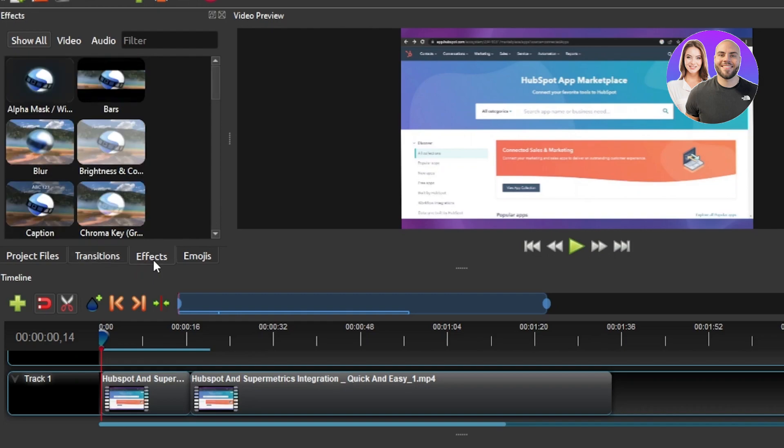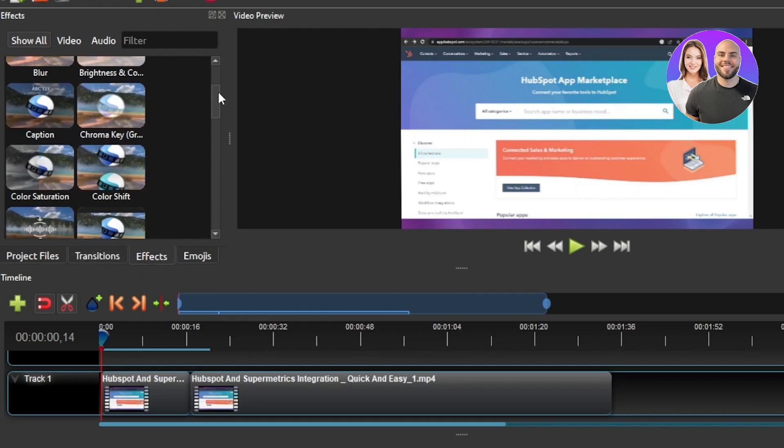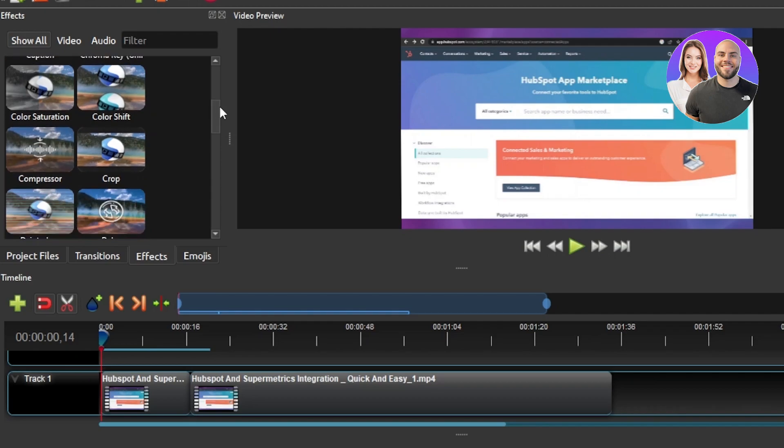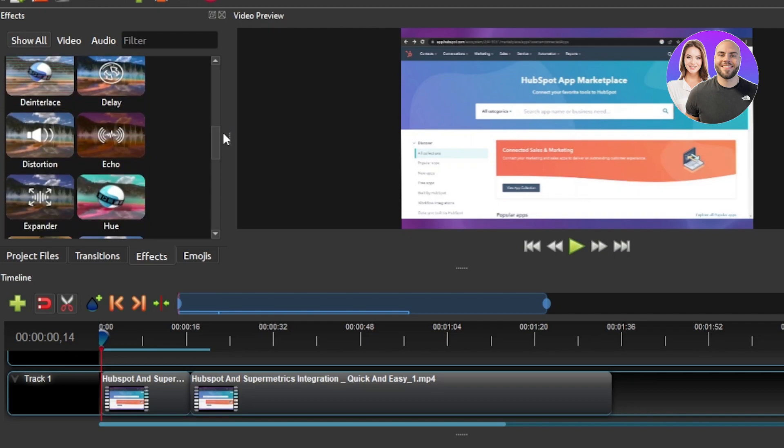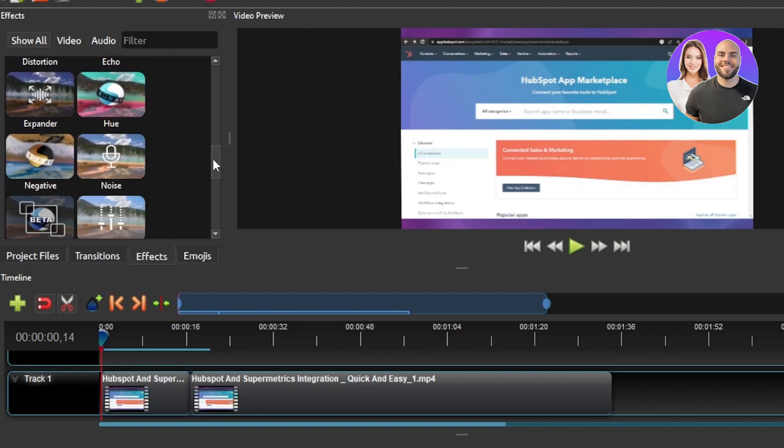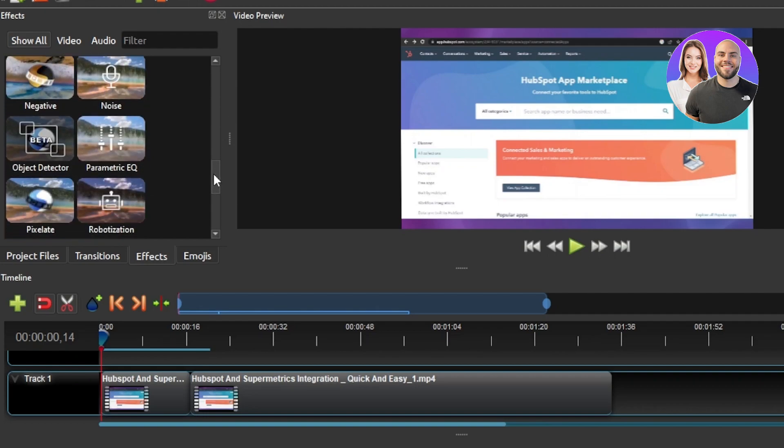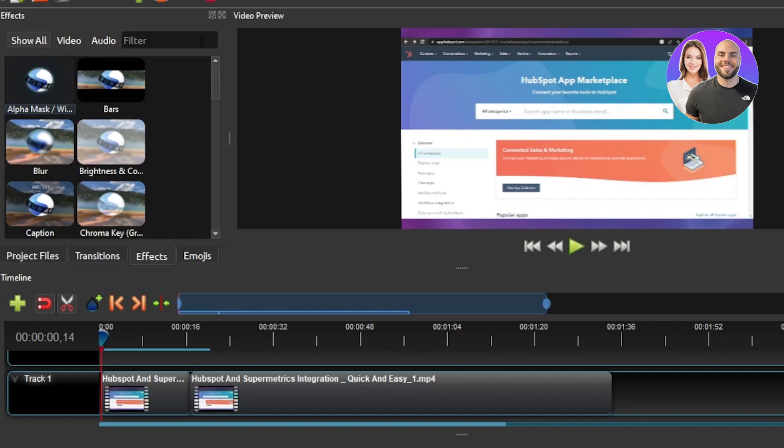Similarly we have effects. So in effects you will be able to see we have a blur effect, we have captions that we can add, we have color saturation, we have crop, we have delay, distortion, echo, hue, expander, negative, object detector, we have stabilizer, we have wave tracker. So all of these different effects are available here.